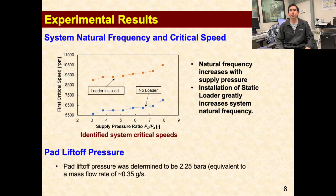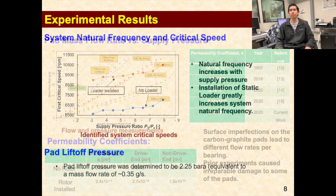Shown here are the system critical speeds obtained from performing impact load tests. As expected, the critical speed of the system showed a slight increase as the bearing supply pressure was increased. The installation of the static loader also had a large effect on the critical speed and natural frequency of the system. We took the average critical speed across all supply pressures to be 9,800 rpm. Therefore, we conducted our stiffness measurements at 10,800 and 11,800 rpm to ensure that we are running supercritical during our tests. In addition, we found that the pressure at which the rotor lifts off was about 2.25 bar, equivalent to a mass flow rate of 0.35 grams per second.